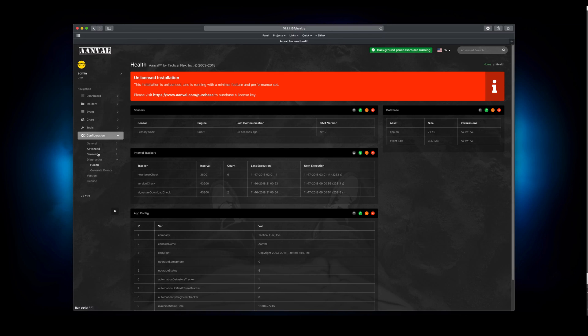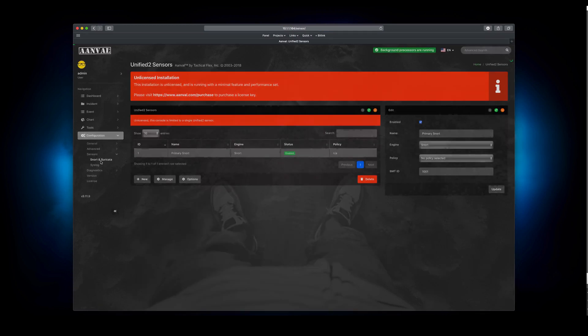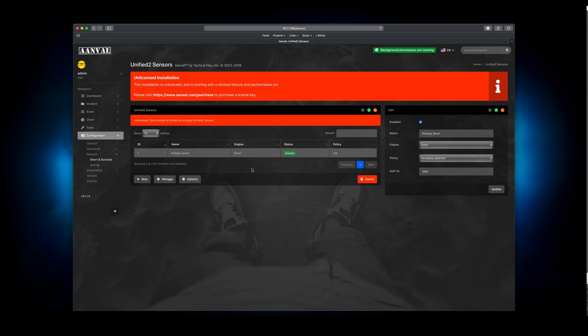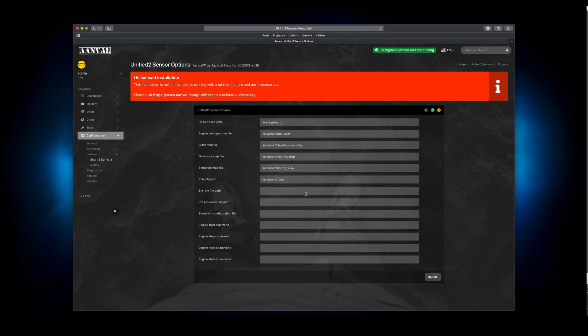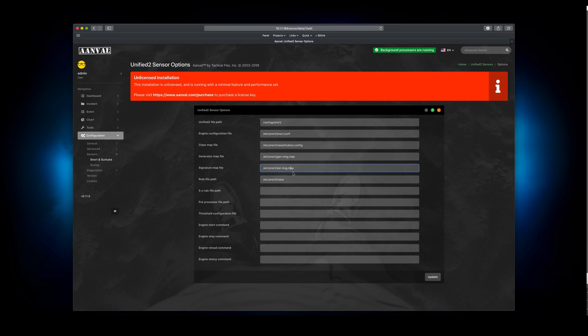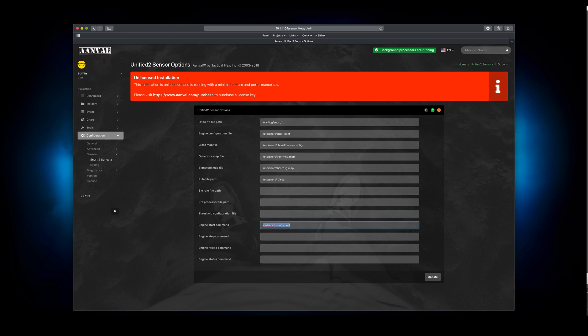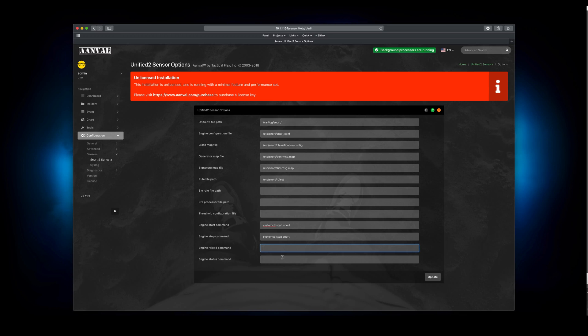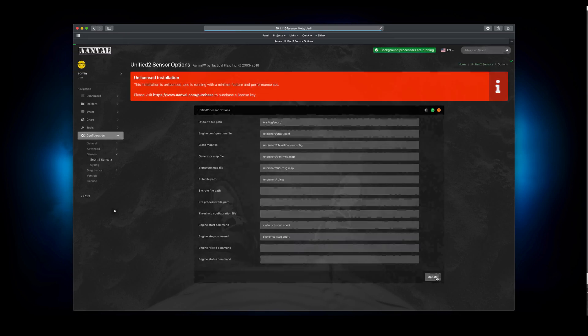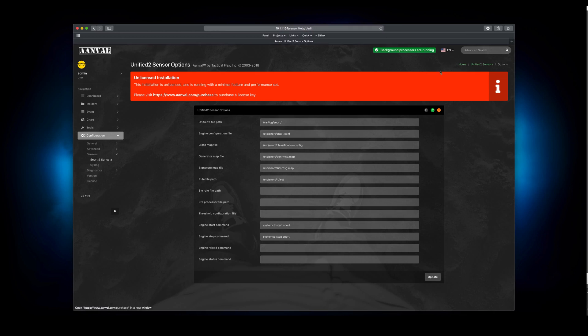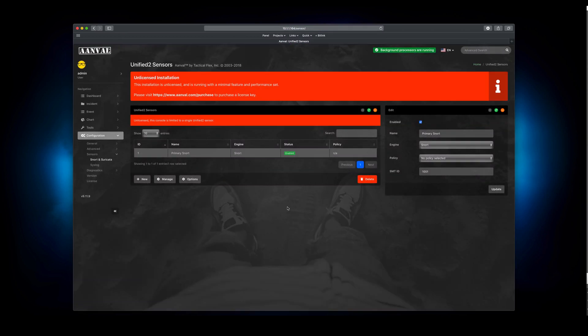From here, we're going to head over to back to the sensor, to Snort Suricata here. And we're going to select options. And the options are the settings that we're going to set up for this particular sensor. So Unified2 path is varlog snort, that's correct. Configuration file looks good. The class map file is correct. GenMessageMap and sidMessageMap are appropriate. The rule file path is etc snort rules. And what we're interested in is these engine start and stop commands. So on this particular CentOS install that was performed with our CentOS script, we use systemctl, like systemd. So systemctl start snort is going to start our snort instance. Stopping snort is going to be as easy as a stop. Reload command, we're not going to worry about that, or the status command. So let's update that. And then let's head back to our sensor here.